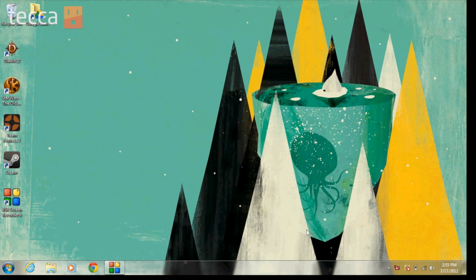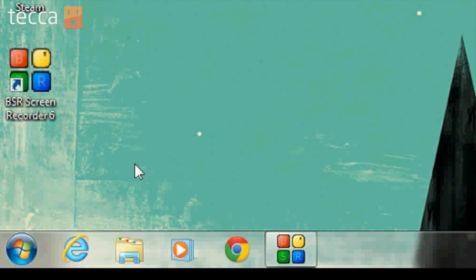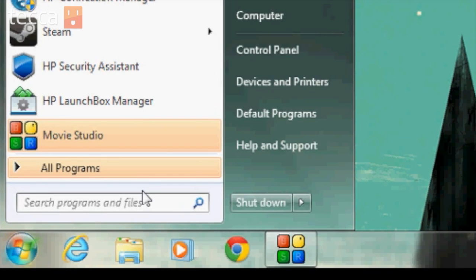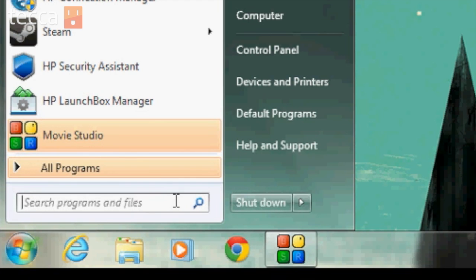From our desktop, it's very simple to access the search feature in Windows 7. All we have to do is click on the start button. And the very first thing that we can see above the start button is a search bar. So let's type in what we remember about this particular file.